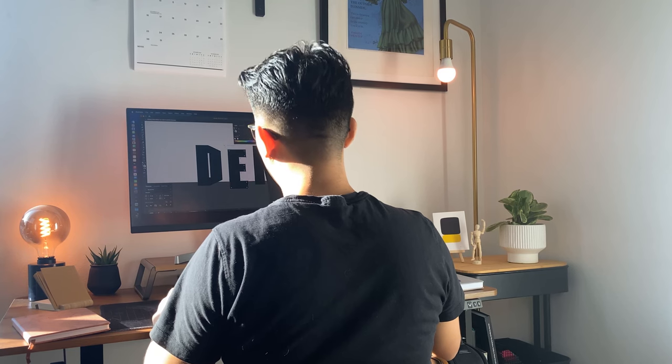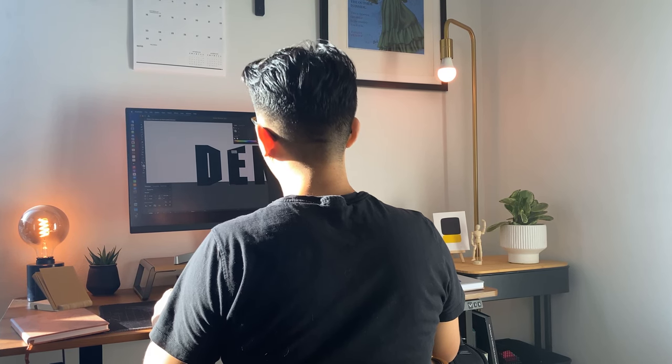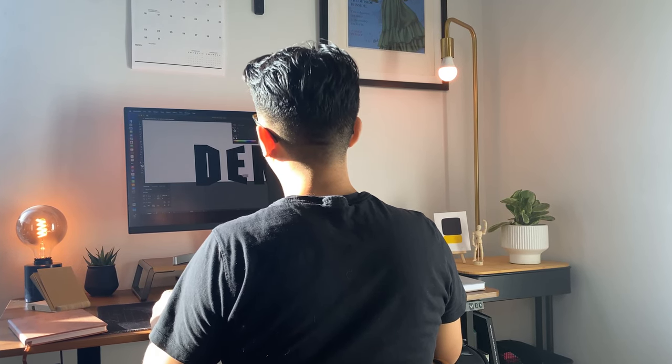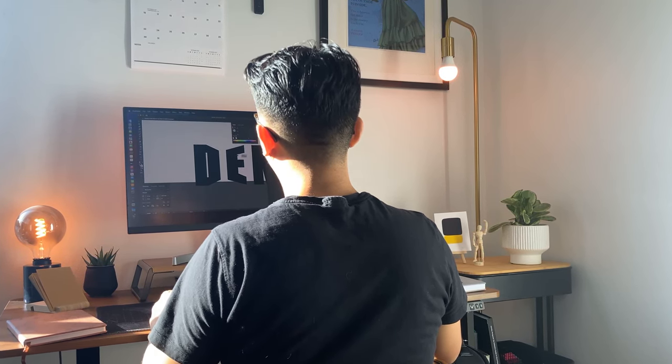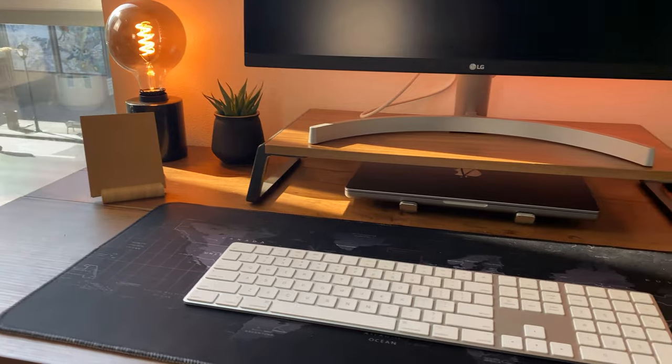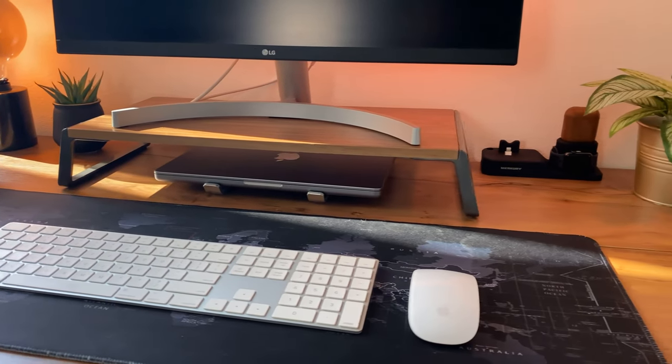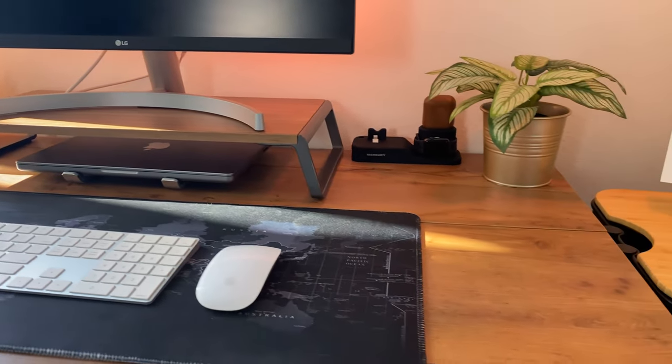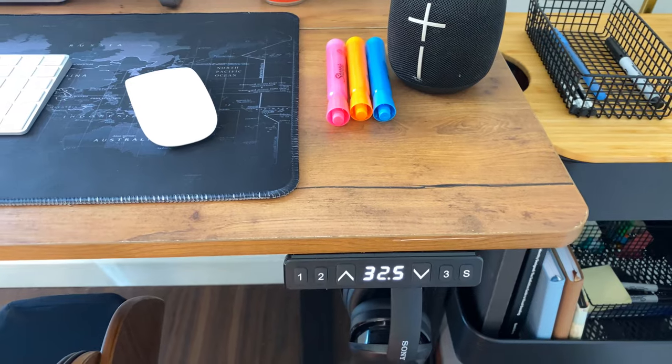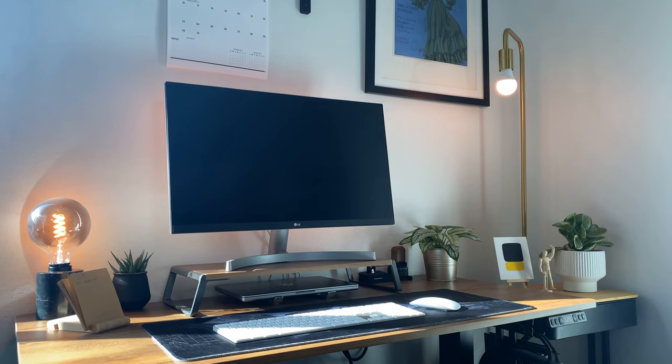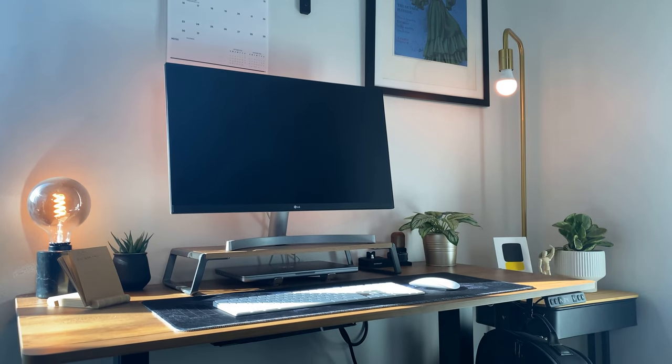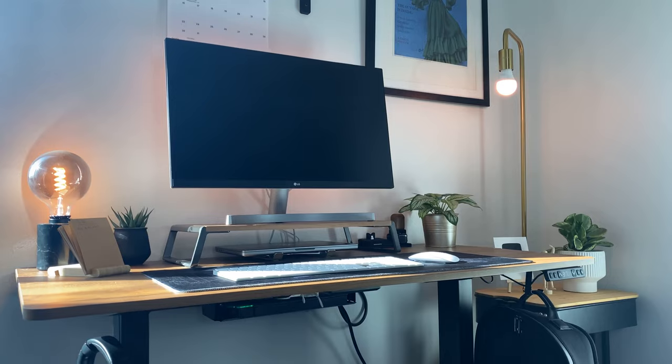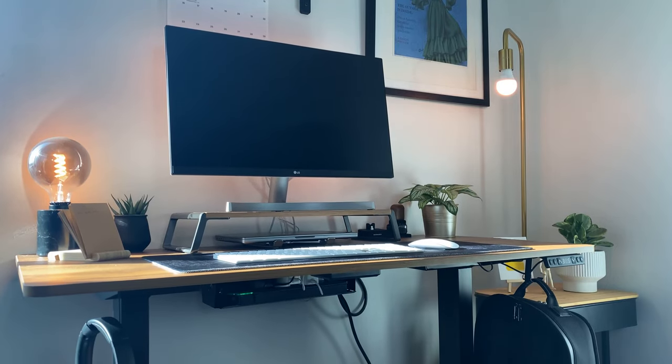Let's start off with the desk itself. I got this desk from Amazon. I went with a standing desk to help reduce back pain. It has three customizable preset buttons, a cable management tray, and desk hooks for extra storage.